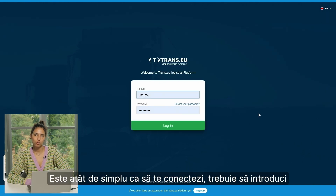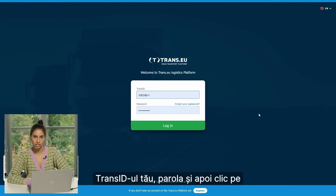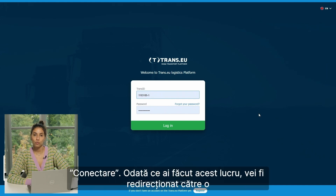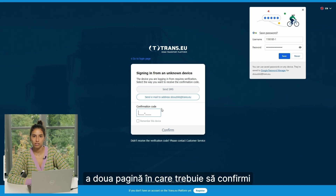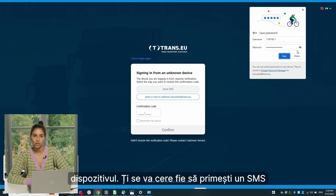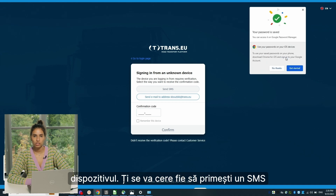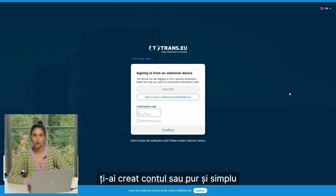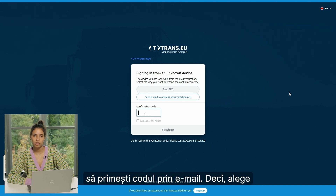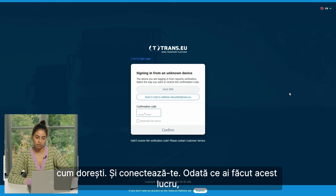To log in, you have to enter your Trans ID, your password, and click on login. Once you do, you get redirected to a second page where you have to confirm your device. You are asked to either send an SMS to the number you mentioned when creating your account, or have the code sent by email. You choose your preferred option and then login.